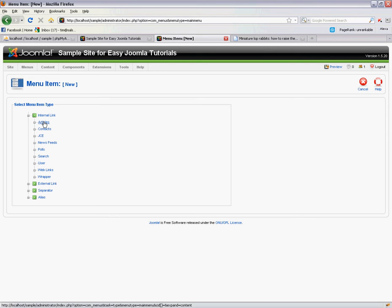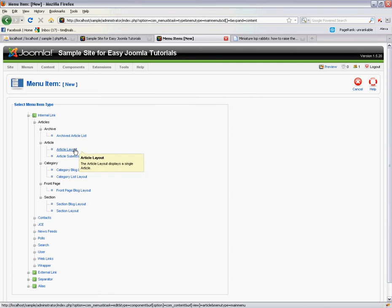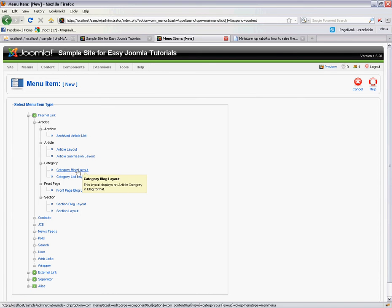Now this will be of the article variety once more, except this time instead of going for the standard article layout, we want to go for a category blog layout.